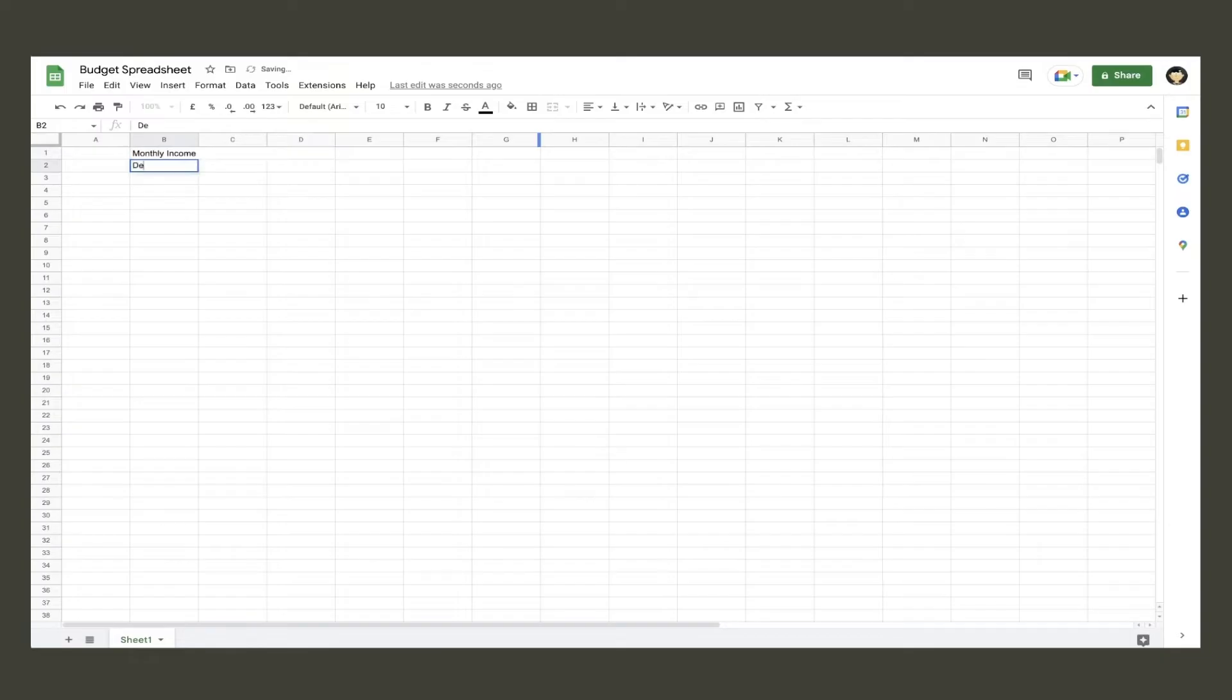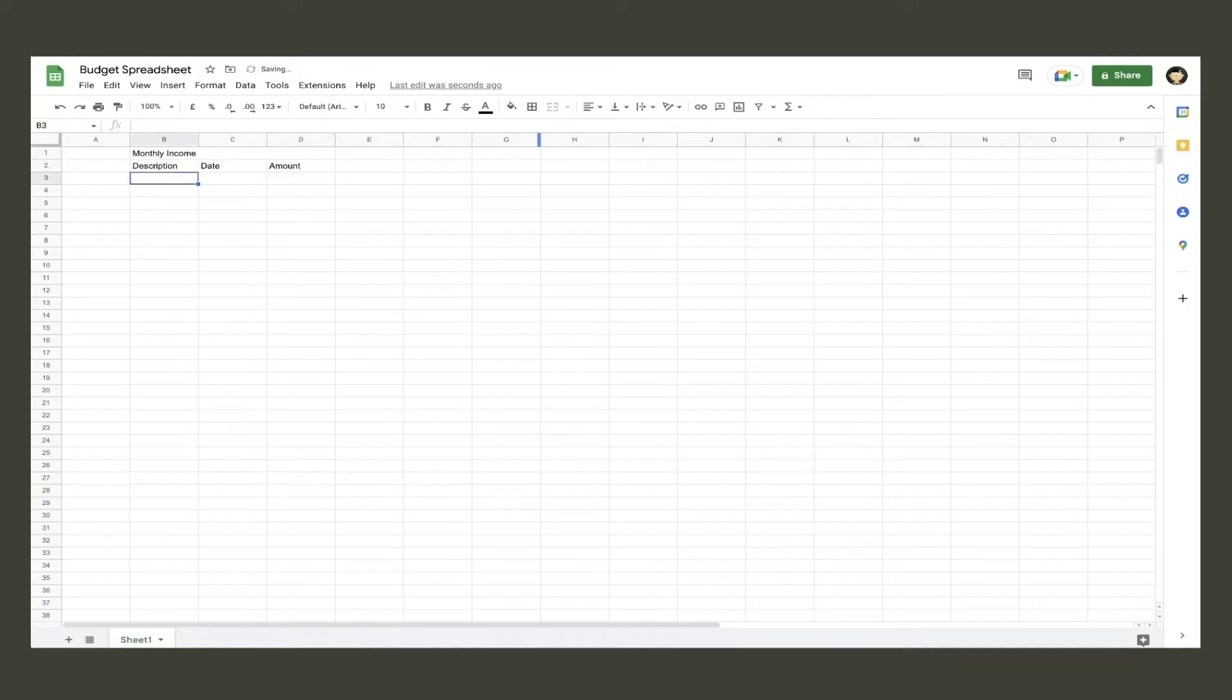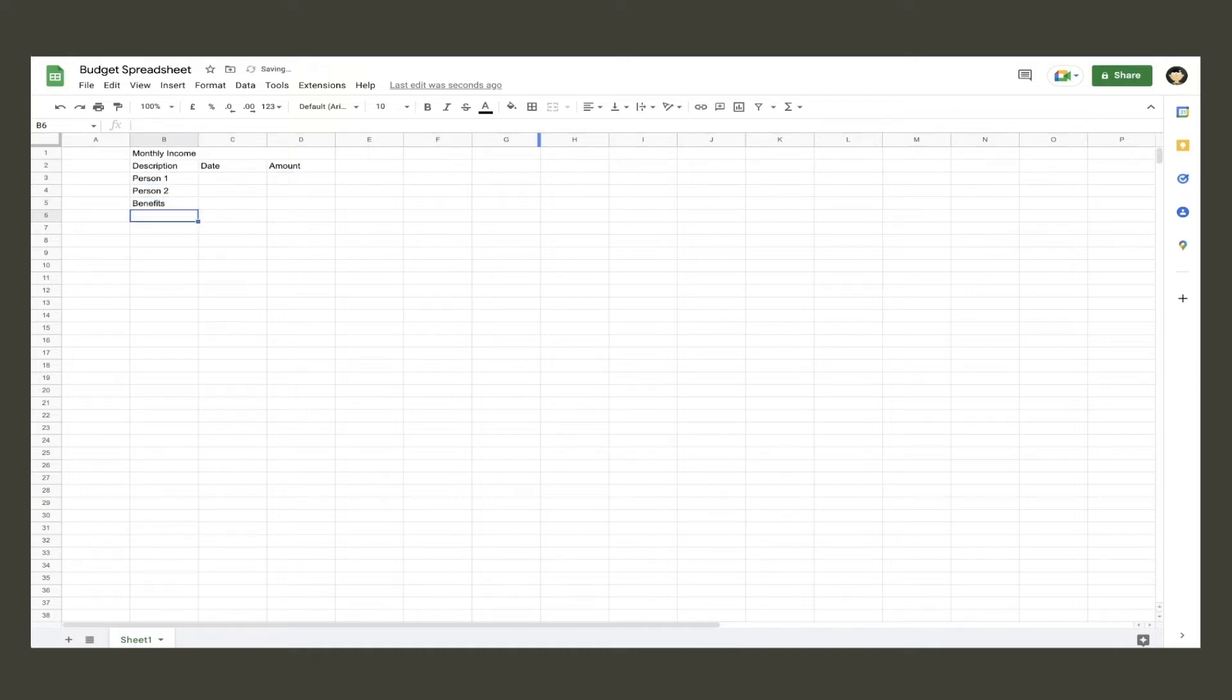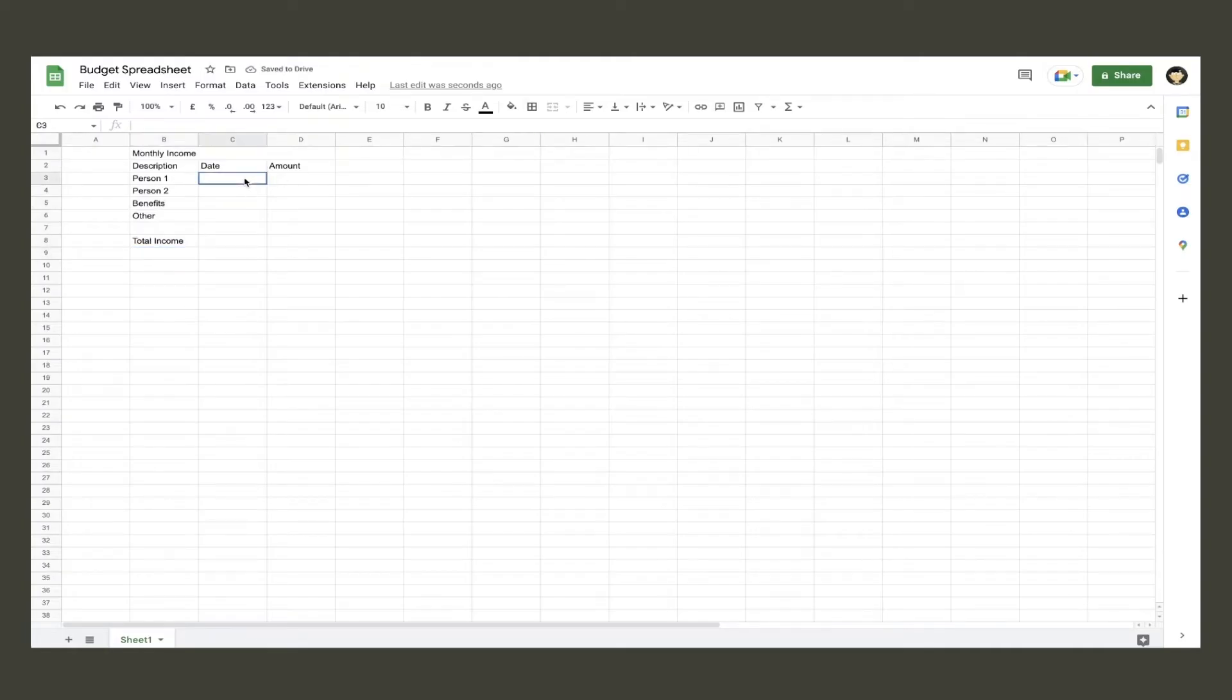Now in row two, input the titles description, date, and amount in separate cells next to each other. Then in the description column, place the various different streams of income that you get on a monthly basis. Leave a cell blank and then type in total income. The date column is where you input the date the money is coming in or when it is going out on bills.